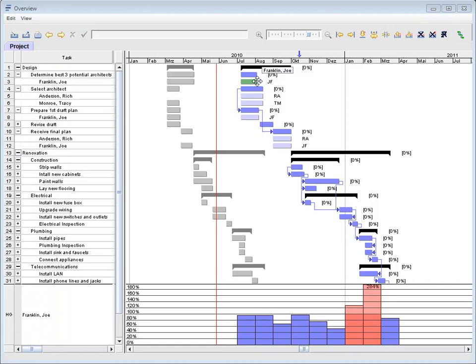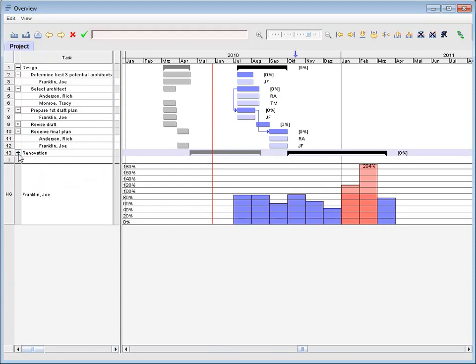This video is a second part of a Pavone-Gantt diagram overview. It shows how to manage new tasks, assignments, and actual data.